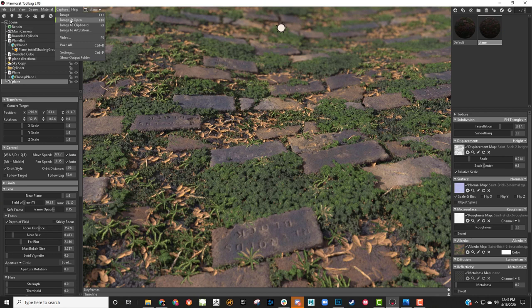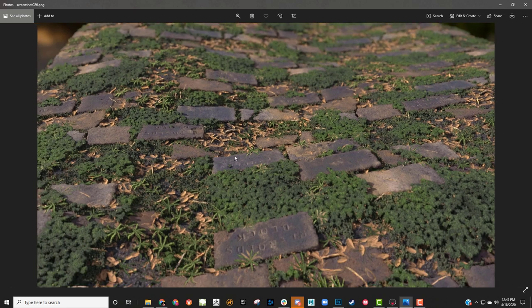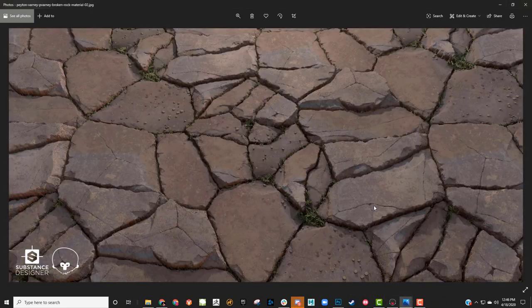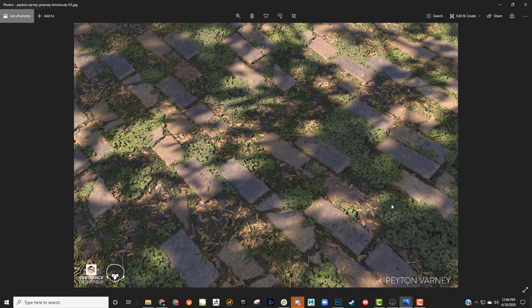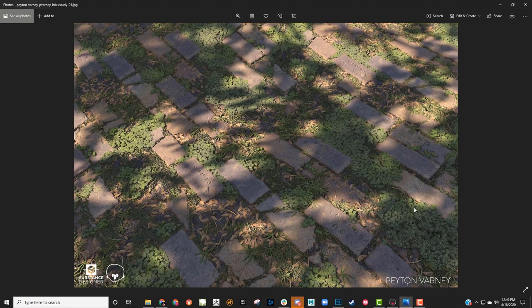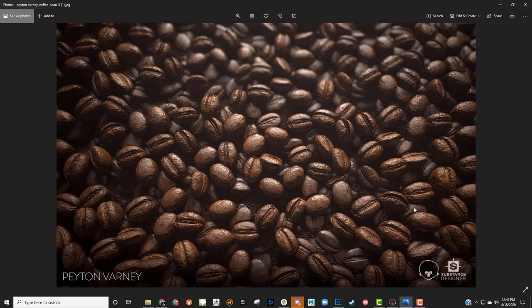There's also 'image to clipboard' or 'image to ArtStation' depending on where you want to take it. If I hit 'image and open,' it's going to take the image and open it — there's our shot. I can take this into Photoshop and edit it, throw on my little watermarks. I tend to use my name and watermarks for Substance Designer and Marmoset — you can get those offline — which keeps things professional for your shots.